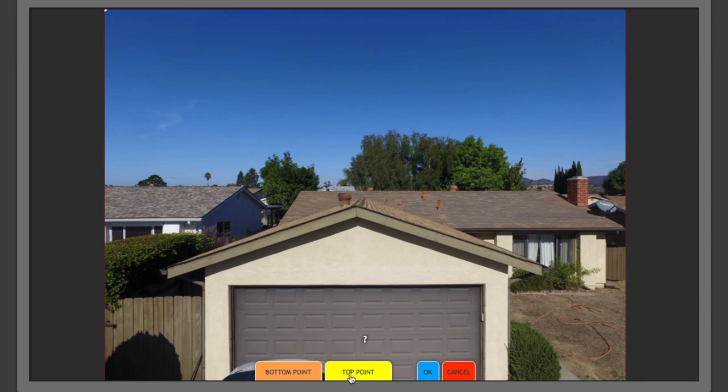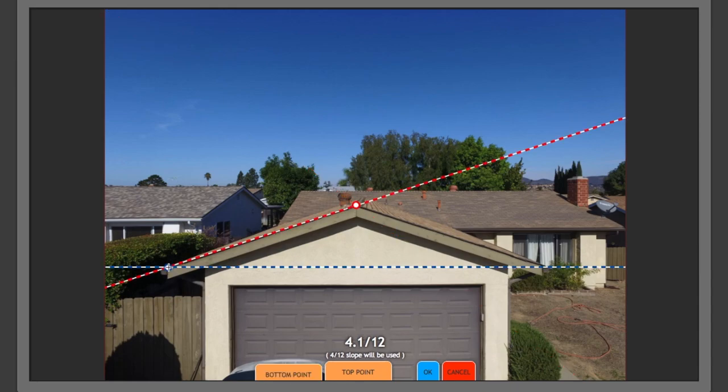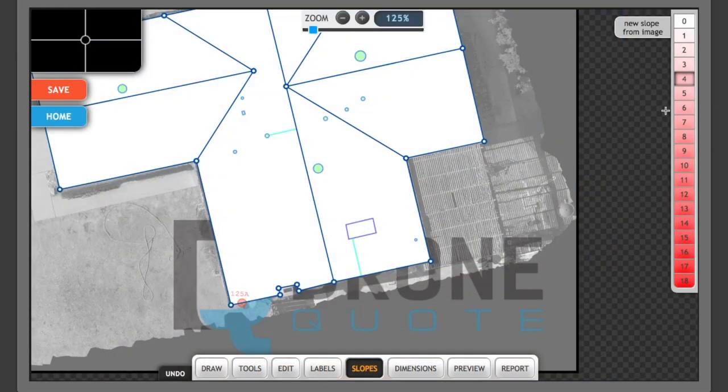as you see in this example. And then I will select top point and bottom point. And when I say as close to the ridge as possible, I mean at the same height as the ridge, or as close to that as possible so that you don't get any distortion on your pitch. In this case, it's a 4/12 slope. We hit OK,